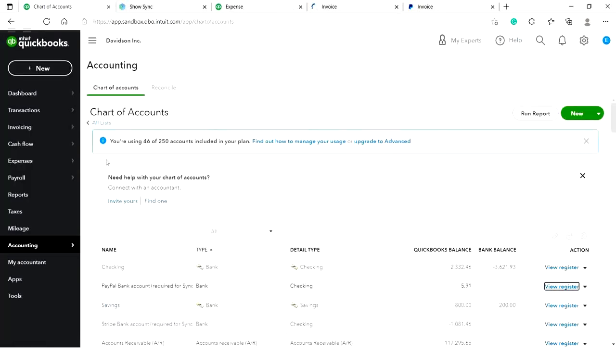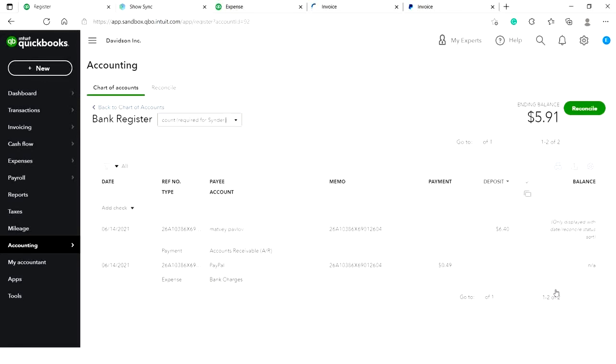Once Cinder has synced your first transaction, you will see it in the automatically created clearing account in the chart of accounts. So click on View Register and check the data recorded. As you see, Cinder has successfully recorded the payment and the fee.